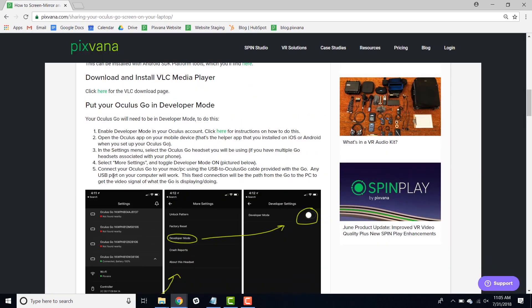Next, you're going to need to put your Oculus Go in developer mode. To do this, you'll first need to enable developer mode in your Oculus account and instructions have been provided here. Once that's done, you can open the Oculus app on your mobile device, specifically the one connected to your headset. And in the settings menu, you can toggle developer mode on.